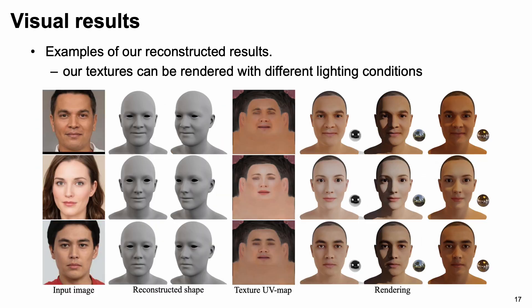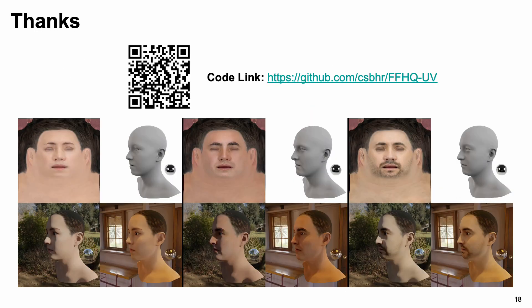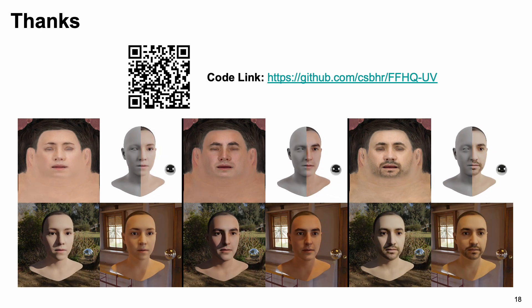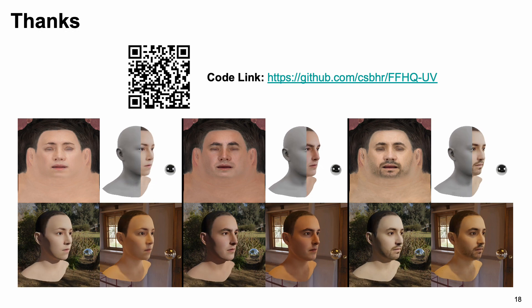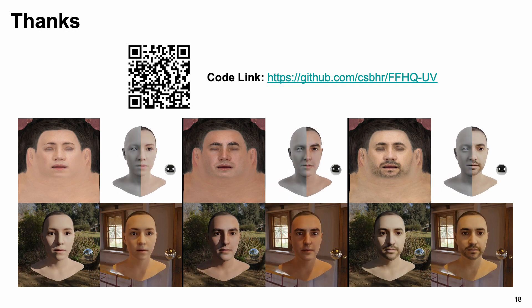These figures show some examples of our reconstructed results, where the produced textures are detailed and uniformly illuminated which can be rendered with different lighting conditions. This video gives some examples of the proposed FFHQUV dataset, which are rendered with different lighting conditions. Please refer to our paper and supplemental material for more discussions and experimental results.